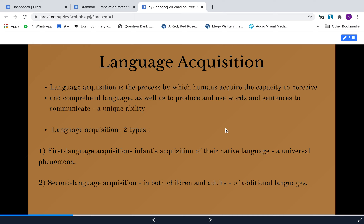In terms of language acquisition, there are two types: first language acquisition and second language acquisition. First language acquisition is something that happens to all of us — infants are going to be able to learn a language, and that is a universal phenomenon. In second language acquisition, children and adults learn additional languages such as English, French, German, Arabic, and Hindi.